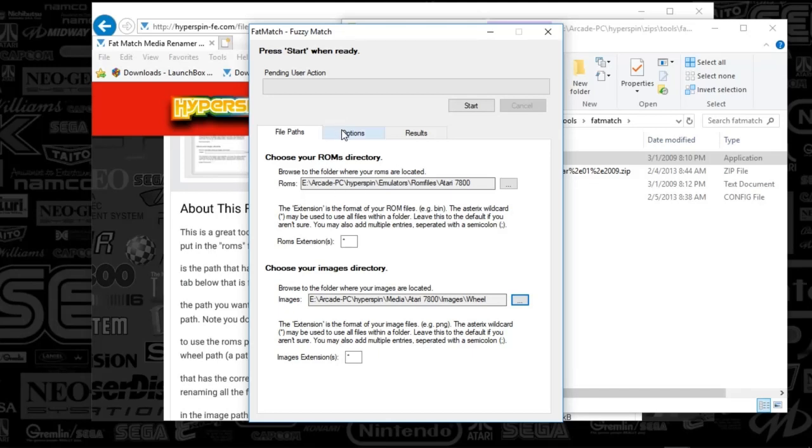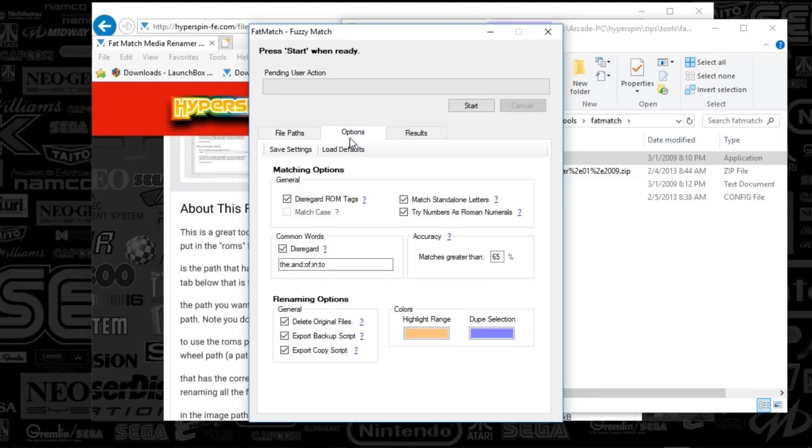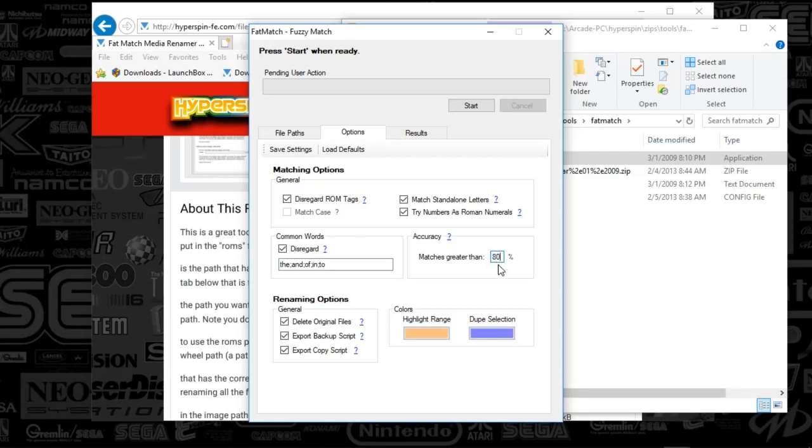So once you've done that, you can go to the Options tab. This is going to allow you to change the confidence. I think by default it has it at 65%. You can increase that if you want to get better matches, but 65% allows you to really get a good balance of everything because your names for your wheels or your media in general might not be close enough for the match to happen on your games.